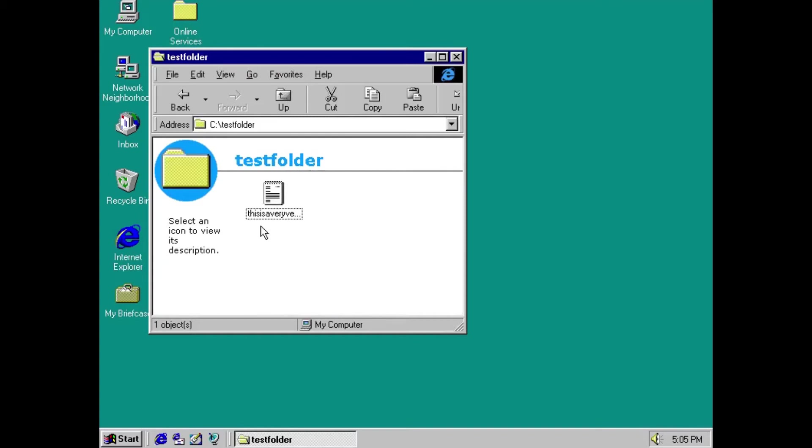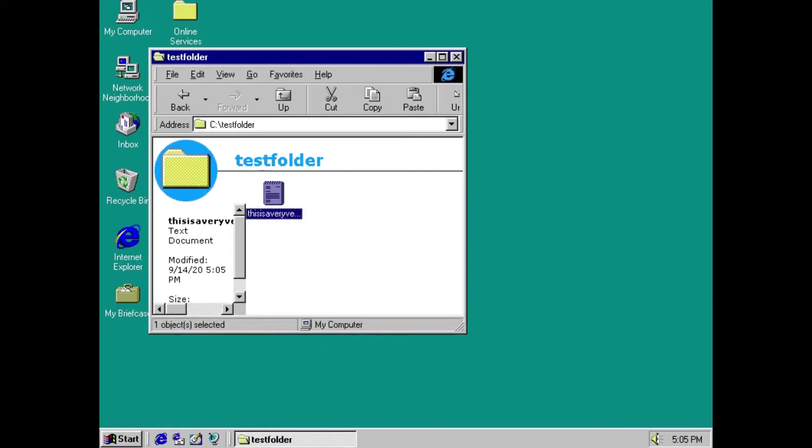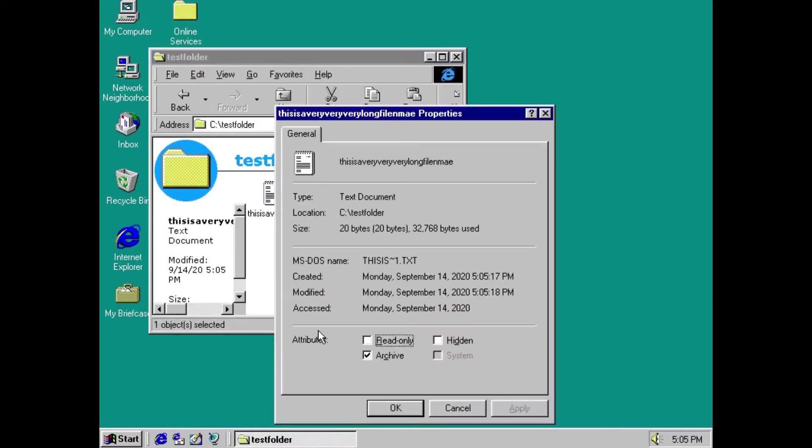So in the file explorer we get a long name. This is displayed and if we go to the properties we can see that this file has a long name but also it has a second name which is the MS-DOS name. That's a shorter name for the file.